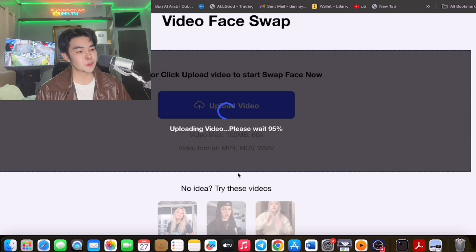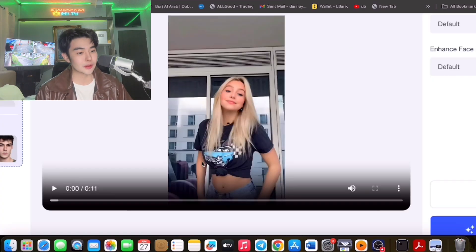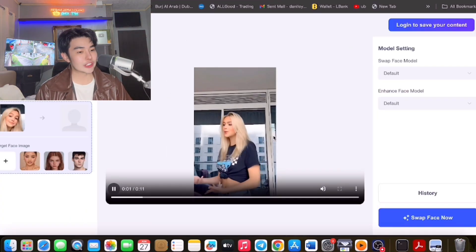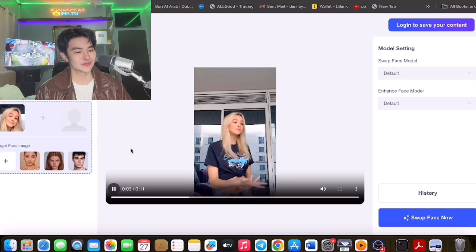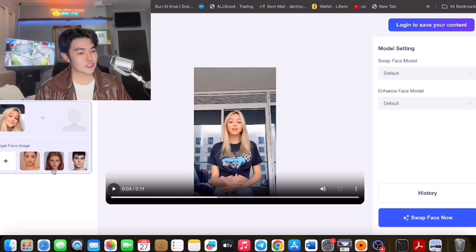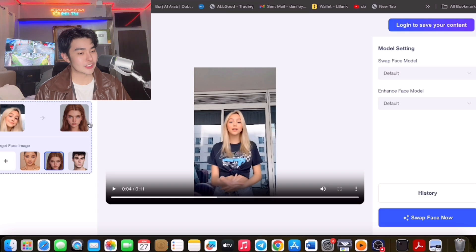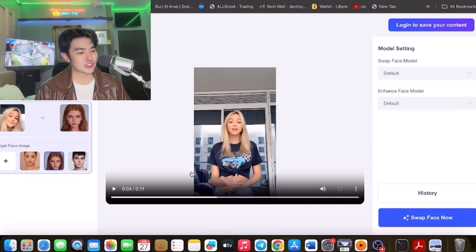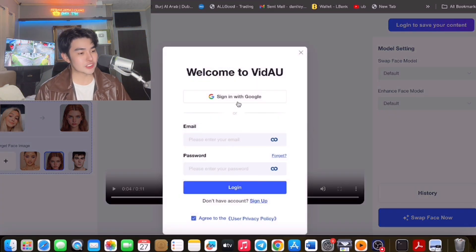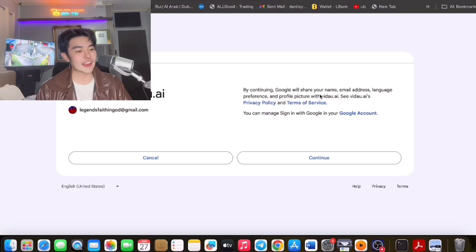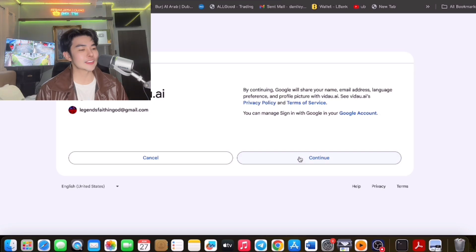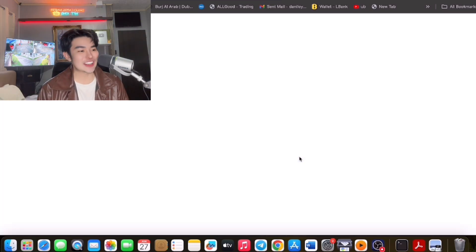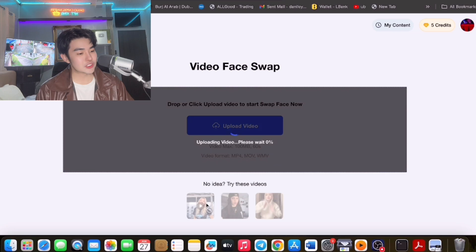So at least you're aware of this, right? For example, this one — let's change the face from this one to another one for you to see. We could swap faces. We can sign in via Google here, so let's use our Google account. Okay, we're signed in now.